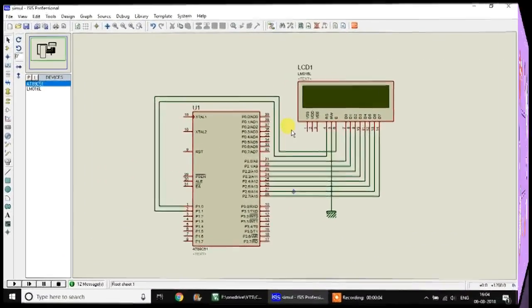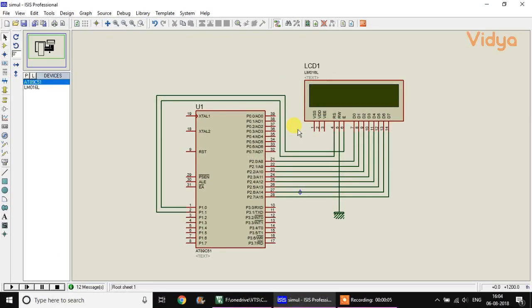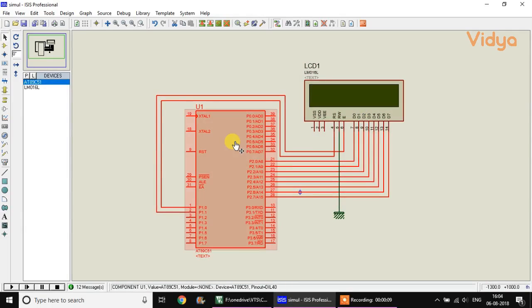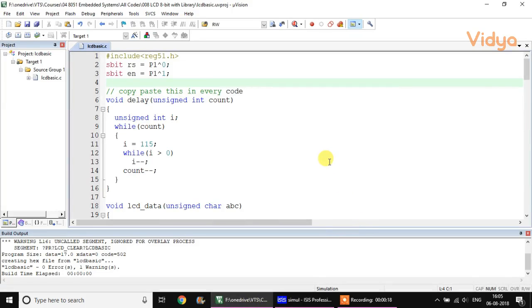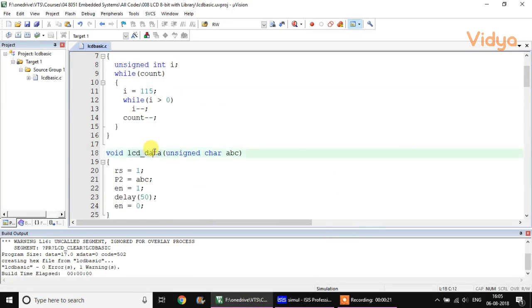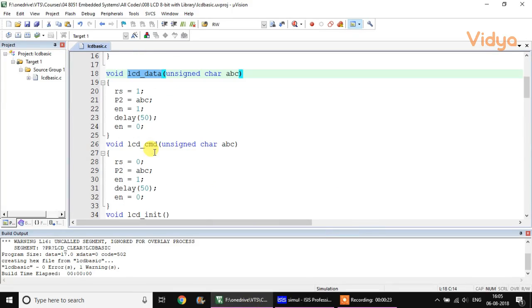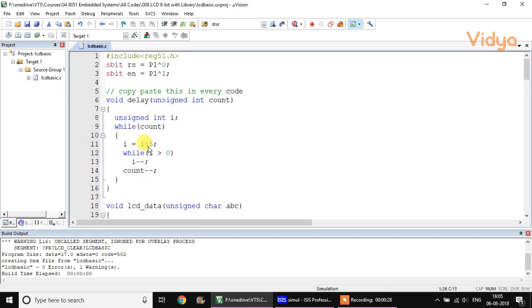Hello everyone. In our last session we saw how to interface an LCD with the 8051 and how to write a simple program that prints a welcome message onto the screen. In this session we'll look at a detailed code using the same LCD_data and LCD_command functions, with a few additional functions created in this program.